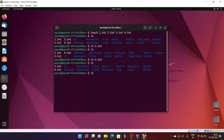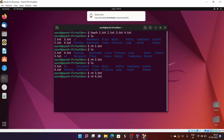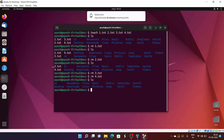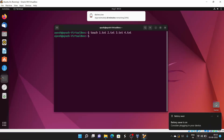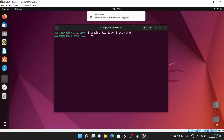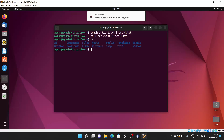Let's also delete 2.txt, 3.txt, and 4.txt. After hitting enter and running ls, you will see all the files we created have been deleted. Now, deleting one by one is tedious. If you want to remove many files at once, you can do: rm 1 2 3 4 — hit enter, ls, and all files are gone.